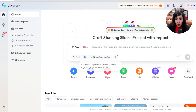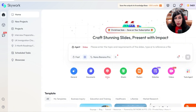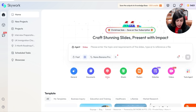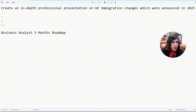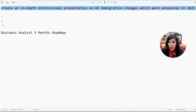For today's video I'm going to focus on slides and show you the Nano Banana Pro feature. Here is your prompt — whatever you want to research or create detailed slides for, you can give a prompt here. I've written: 'Create an in-depth professional presentation on UK migration changes which were announced in 2025.'